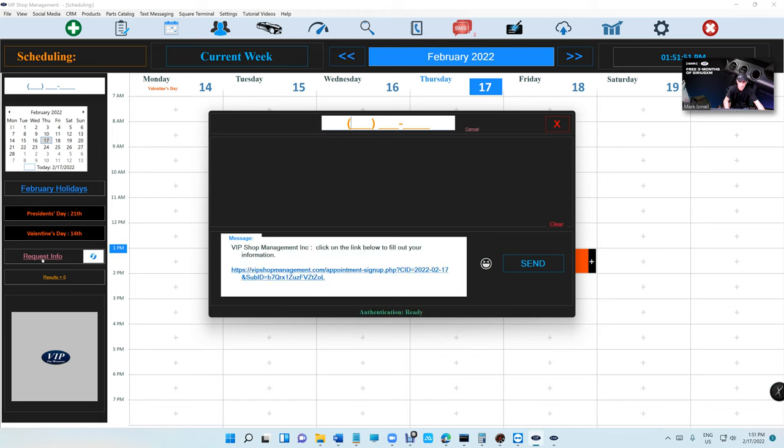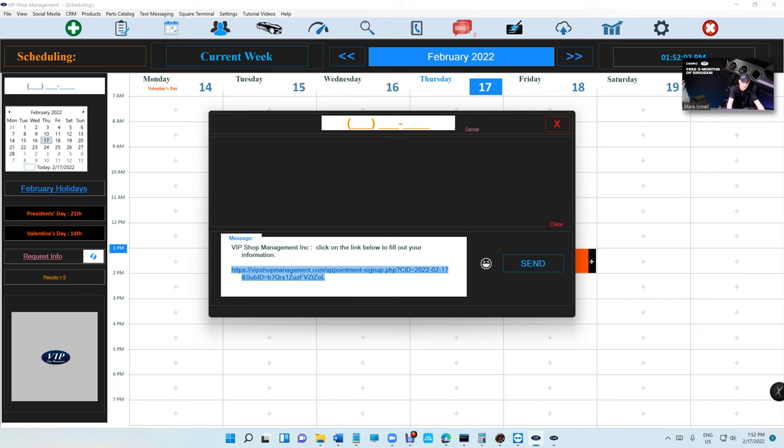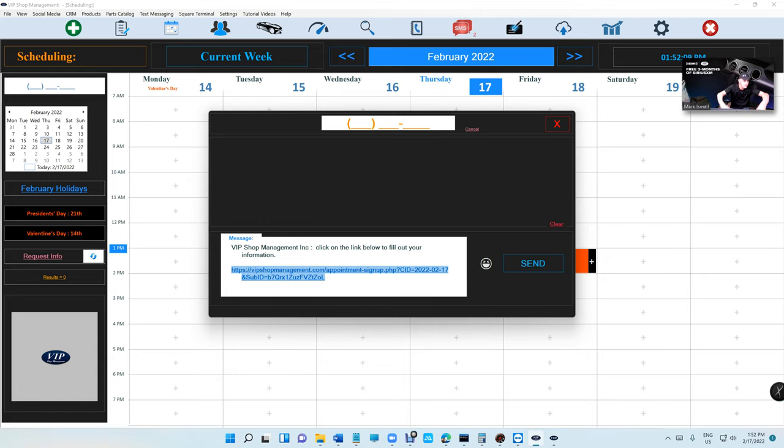First of all, click on the request info right here. VIP is going to create this link. I need you to copy that link. How do you copy that link? You need to click on Ctrl+C—you cannot right-click here, just click on Ctrl+C on your keyboard. That's how you copy.